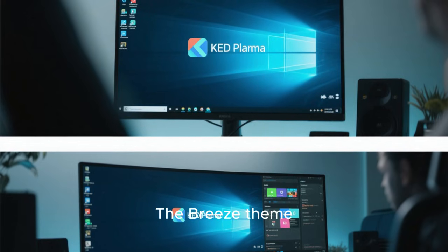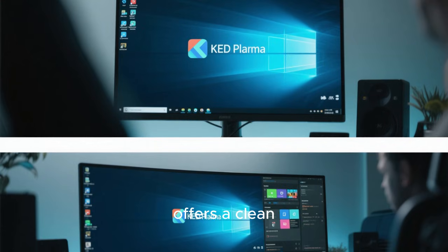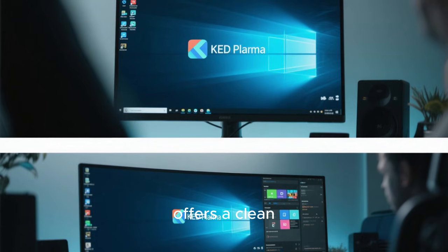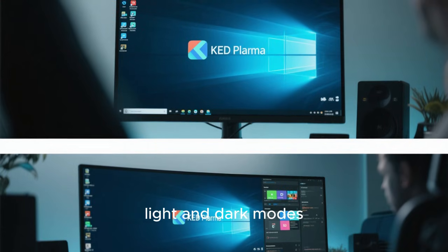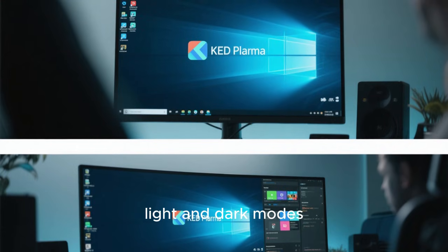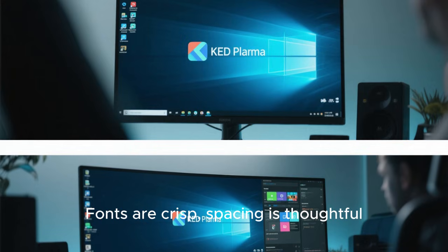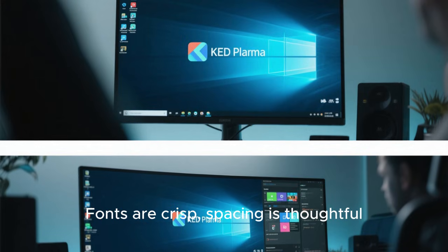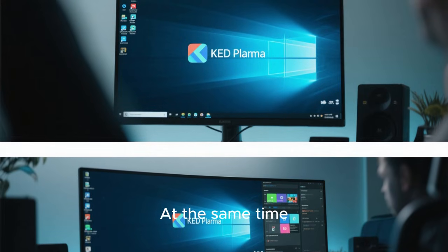The Breeze theme, developed by the KDE team, offers a clean, airy look that adapts well to both light and dark modes. Fonts are crisp, spacing is thoughtful, and everything feels intentionally designed.